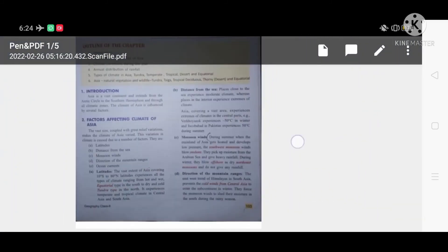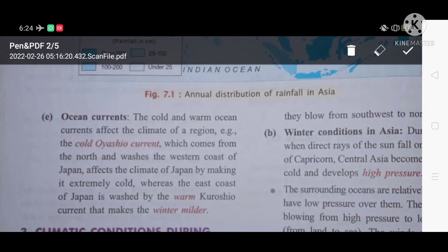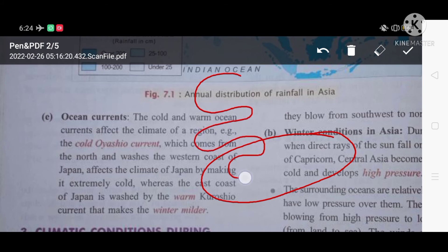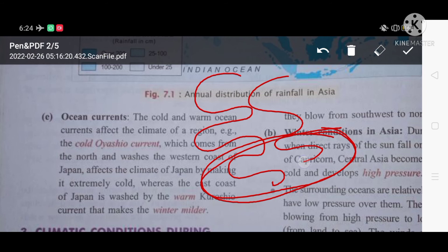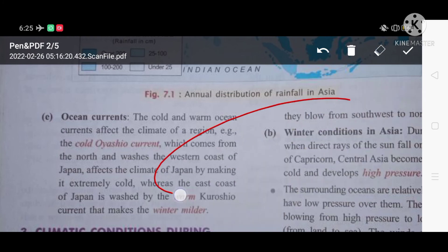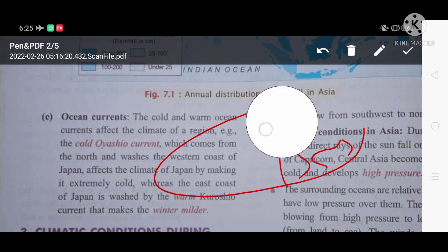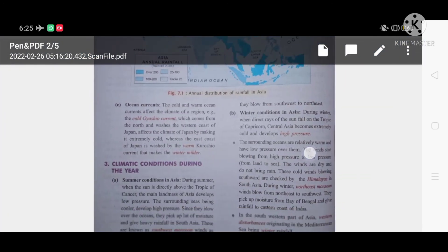The fifth factor is ocean currents. Cold and warm ocean currents affect the climate of a particular region. For example, a cold ocean current coming from the north washes the western coast of Japan, making it extremely cold. Whereas the east coast of Japan is washed by the warm Kuroshio current, which makes winters milder and relatively warmer on that side.